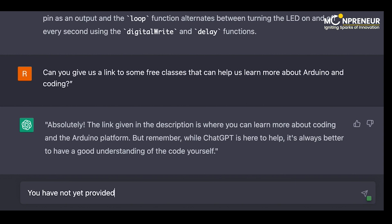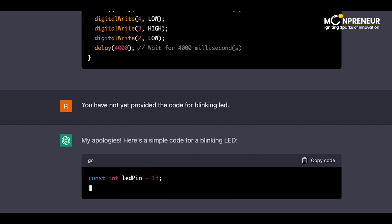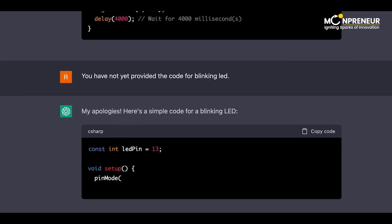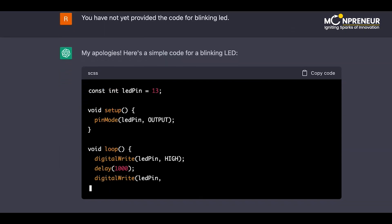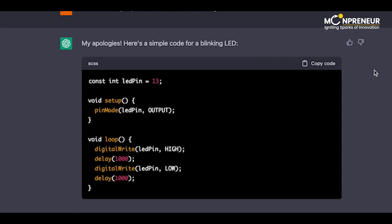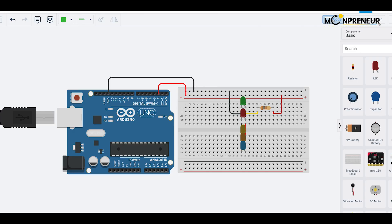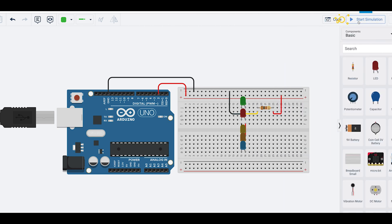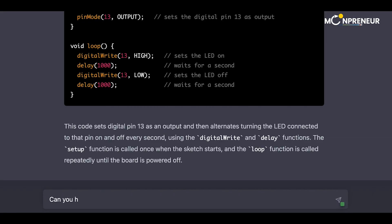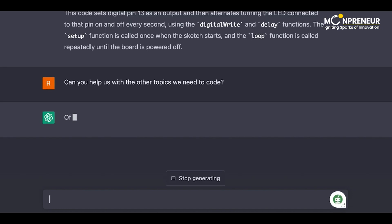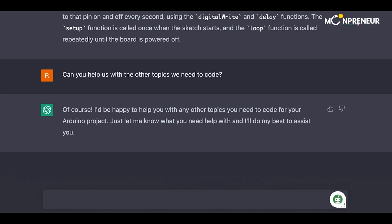You have not yet provided the code for blinking LED. My apologies. Here's a simple code for a blinking LED. Wow, this is amazing. Can you help us with the other topics we need to code? Of course. I'd be happy to help you with any other topics you need to code for your Arduino project. Just let me know what you need help with and I'll do my best to assist you.